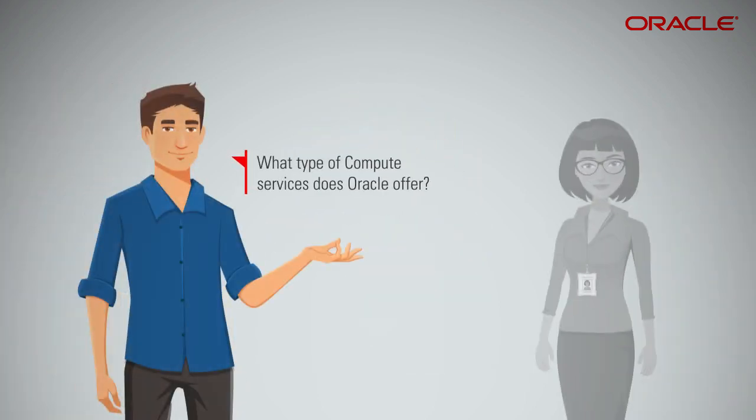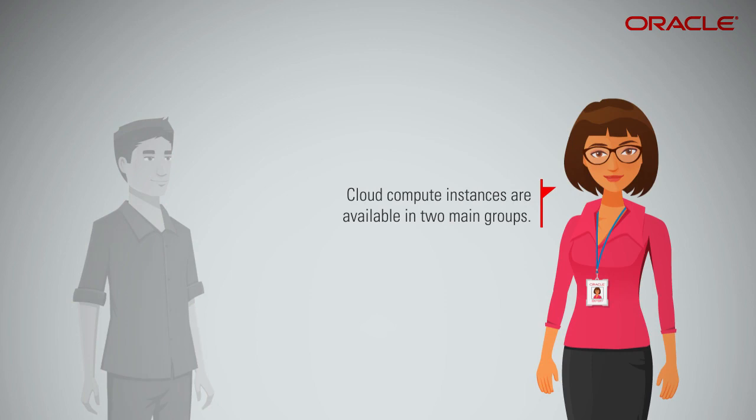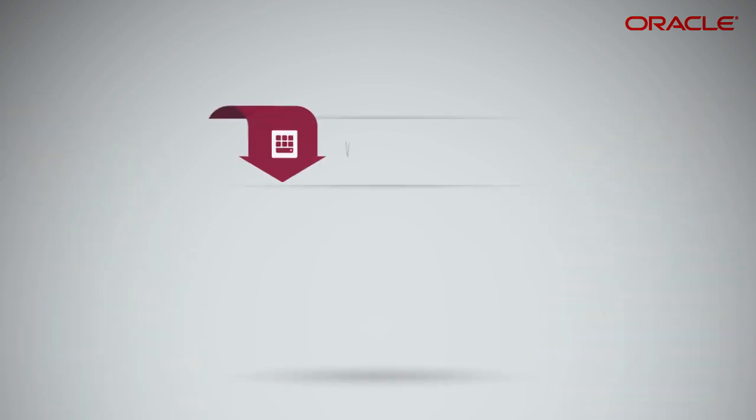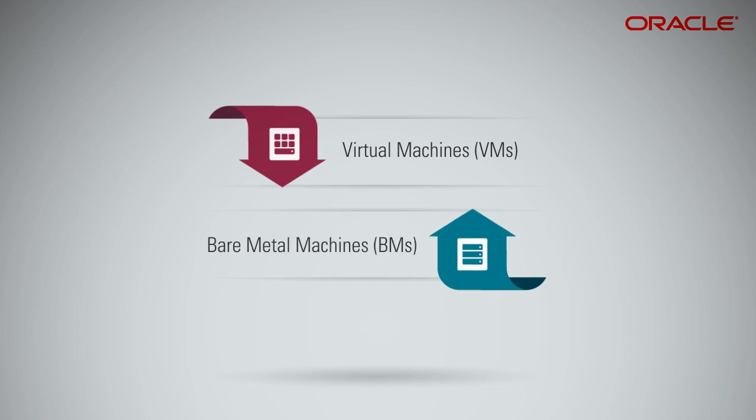What type of compute services does Oracle offer? Cloud Compute Instances are available in two main groups: Virtual Machines, VMs, and Bare Metal Machines, BMs.